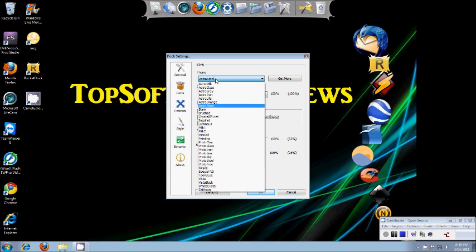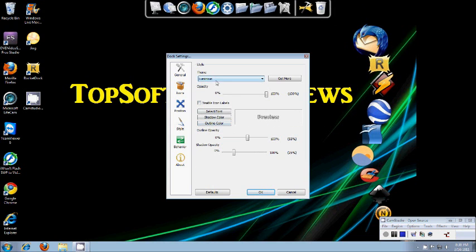There's a whole bunch of themes to choose from but I like this one so I'm going to keep this one.